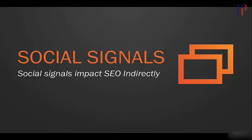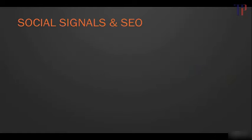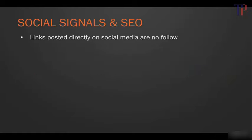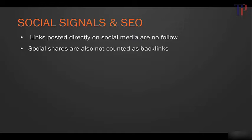They impact SEO indirectly. So what are the social signals that we're talking about? We've seen that links posted directly on social media are nofollow, so we saw that using the tool in the last lecture. Social shares are also not counted as backlinks.